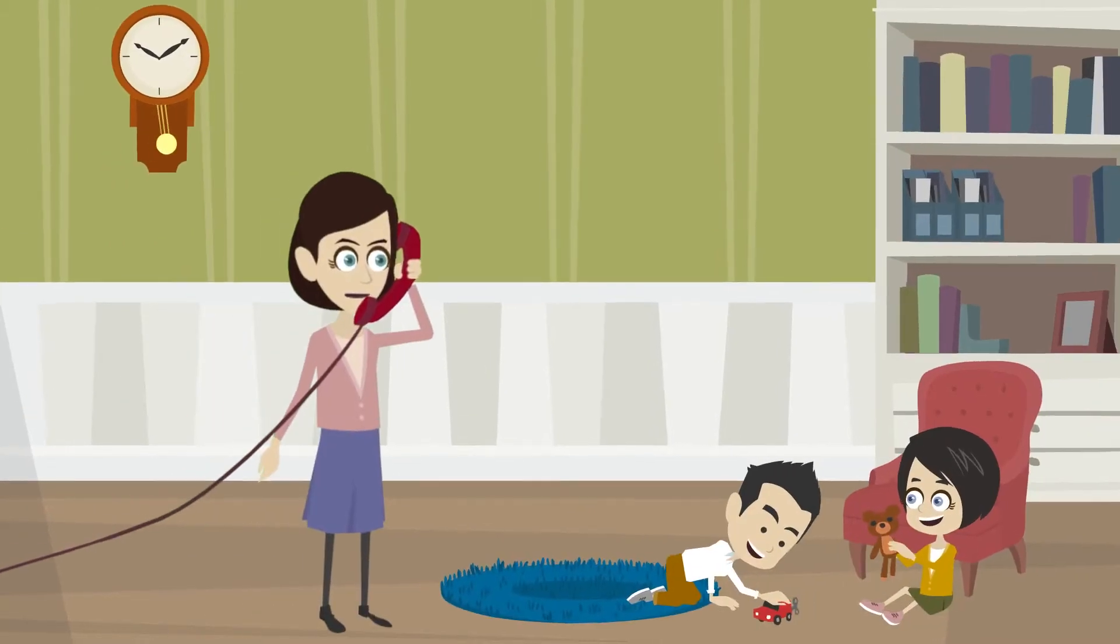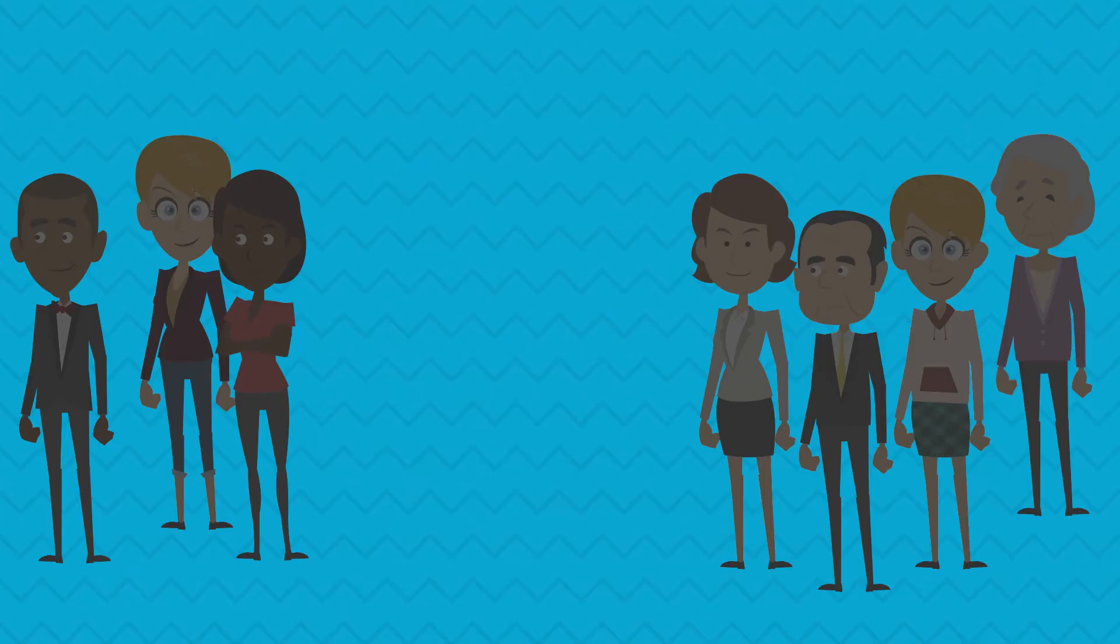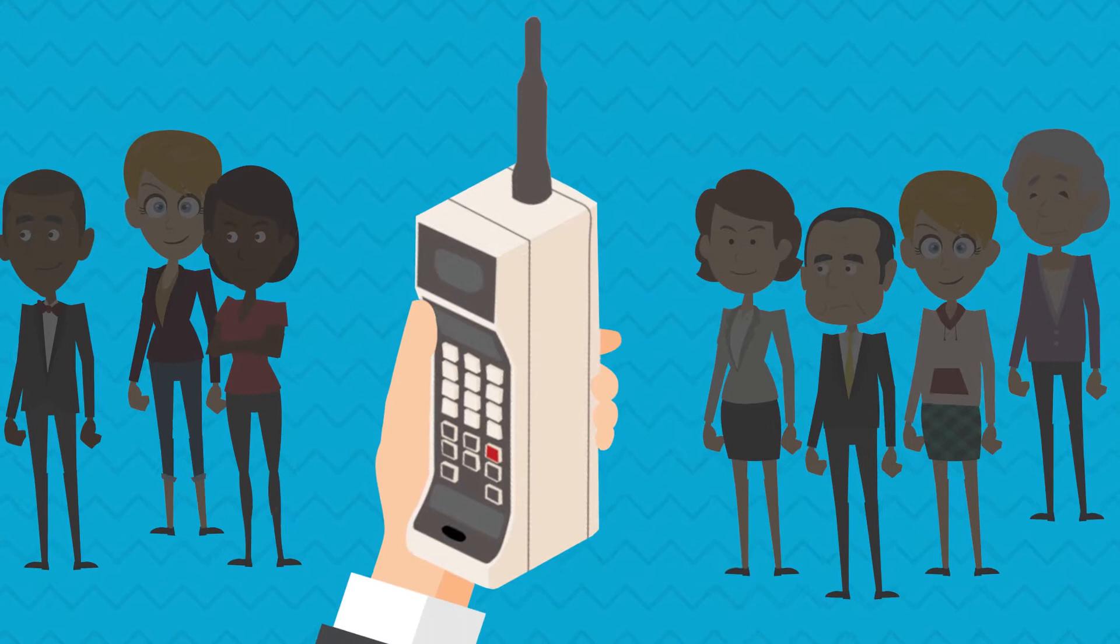Can you imagine a world in which phones were still connected to a cord? About 30 years ago, Motorola introduced the first ever truly mobile phone.